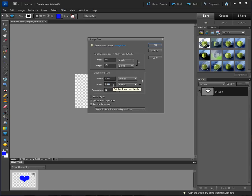I get calls where they've changed something in this box and they say their image size has changed too. So in order to prevent that, make sure that you have these two boxes locked. If they're not locked, then when you increase your resolution it's also going to change your height and width.